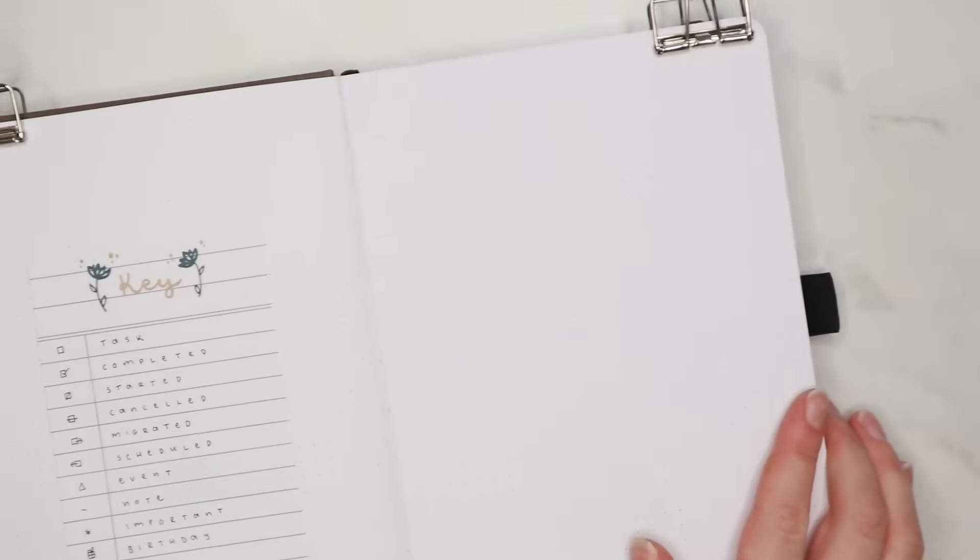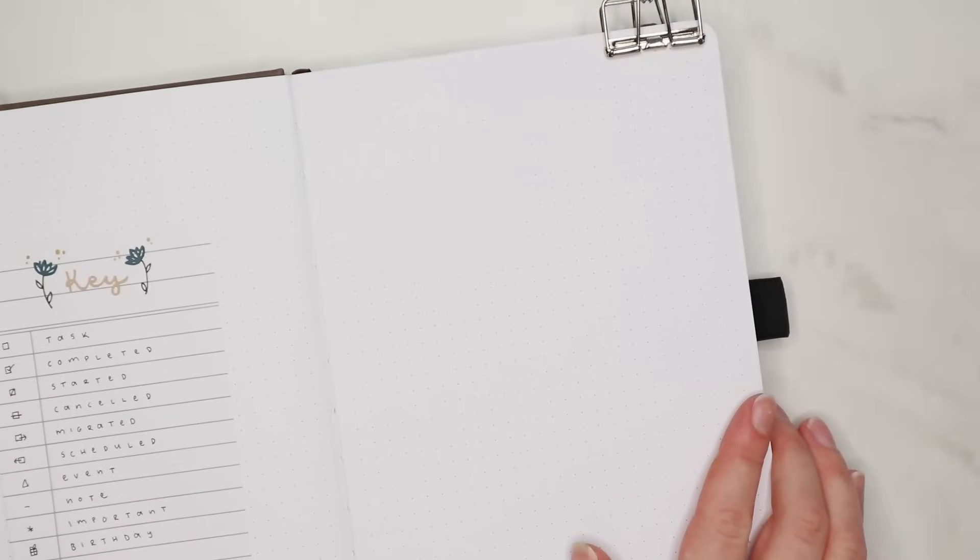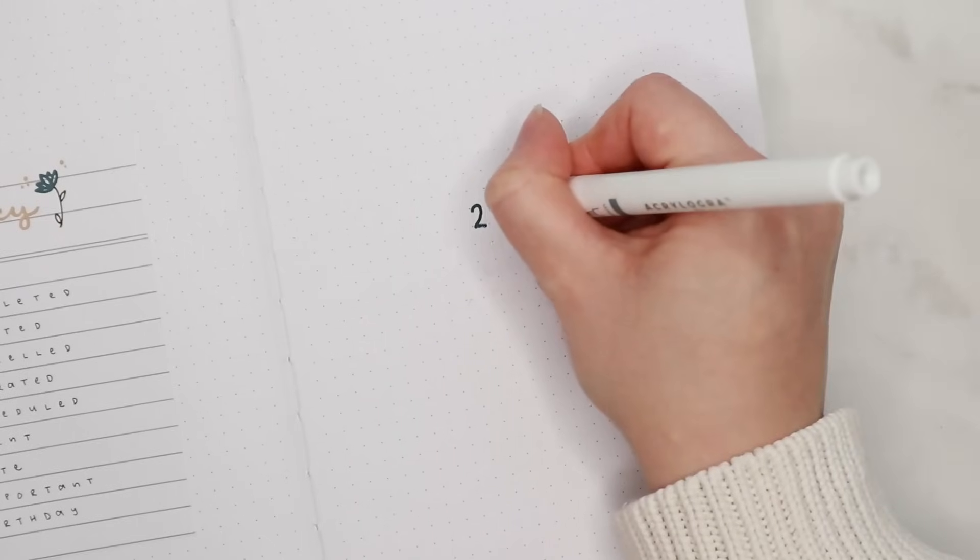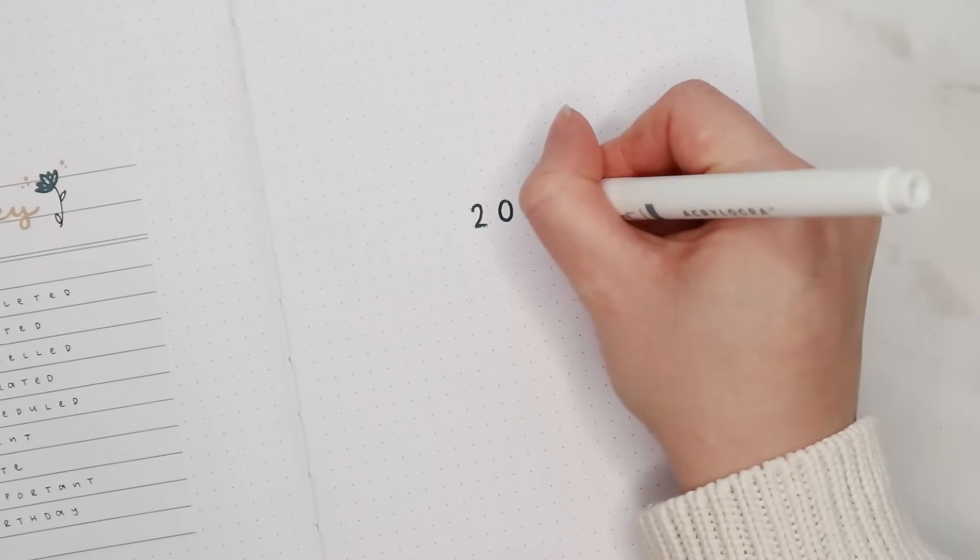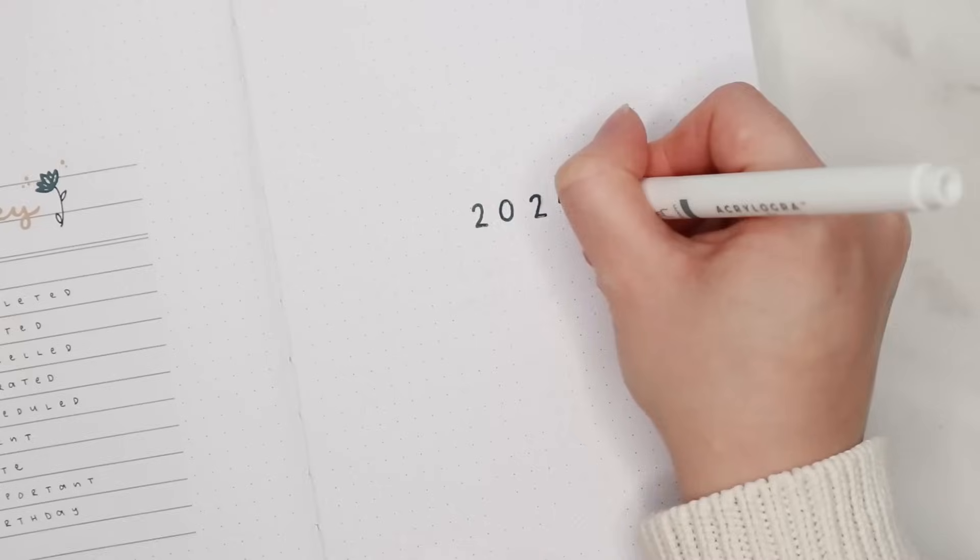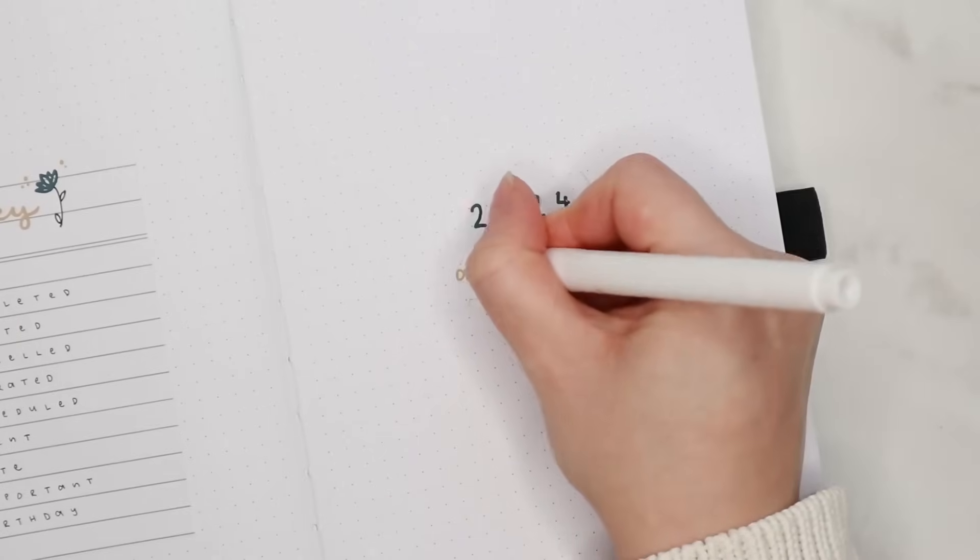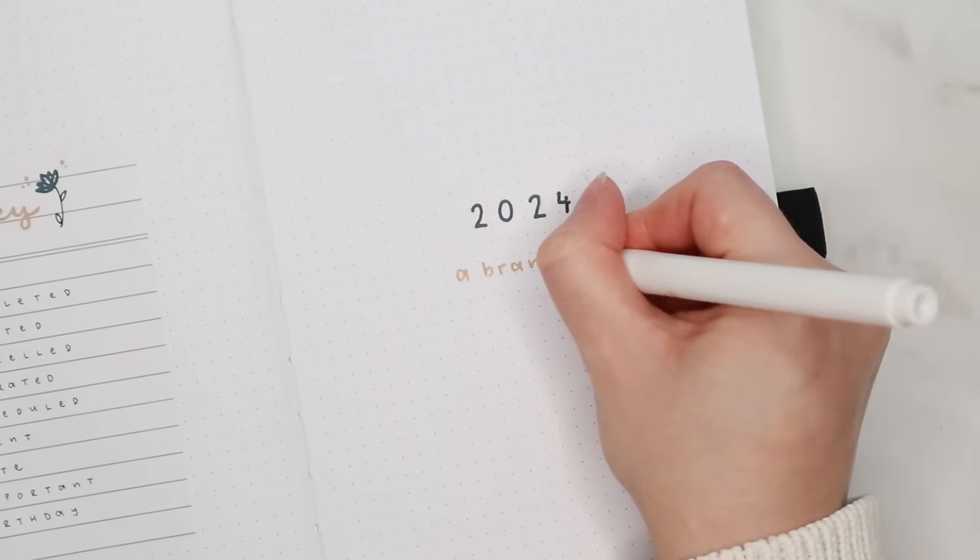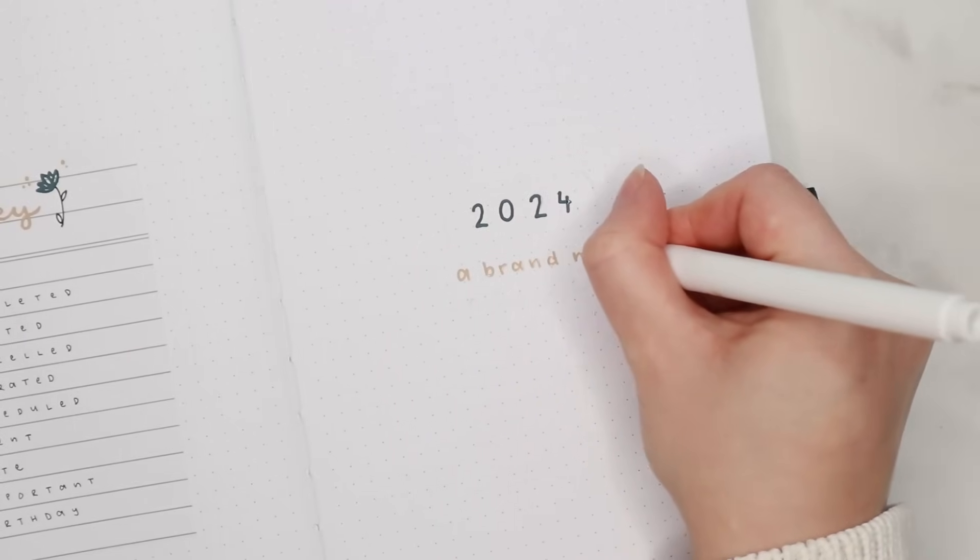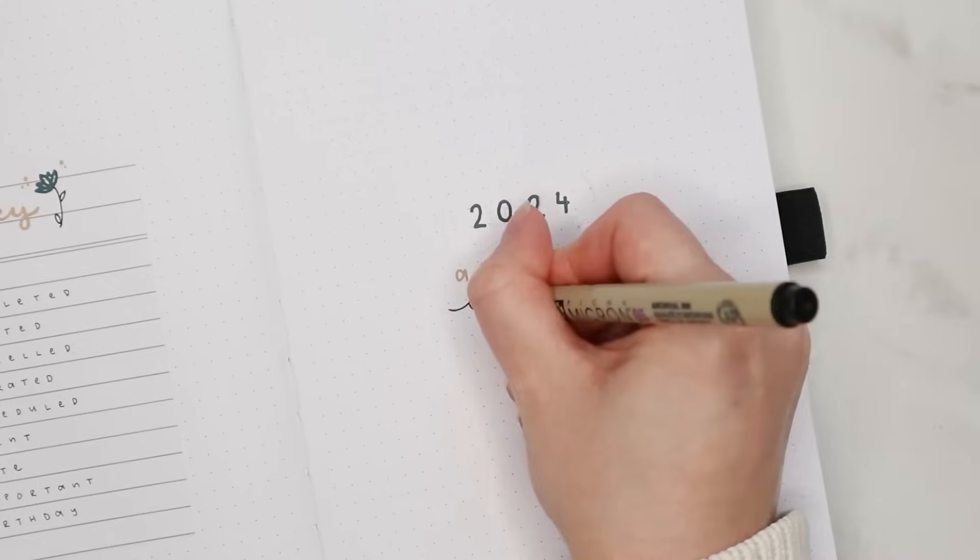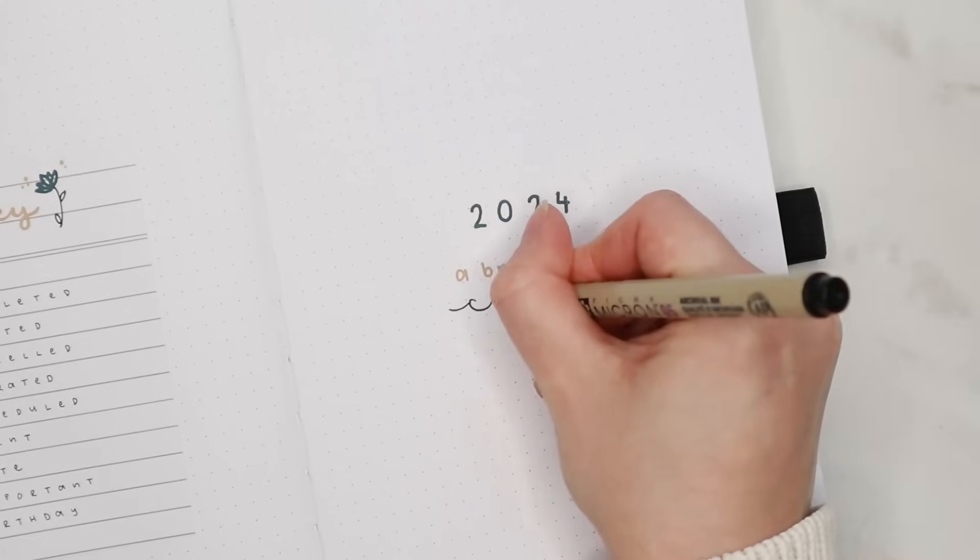Next to the key page I made a really simple cover page that says '2024 a new chapter begins' and I also drew two branches on both sides of the little quote for decoration.